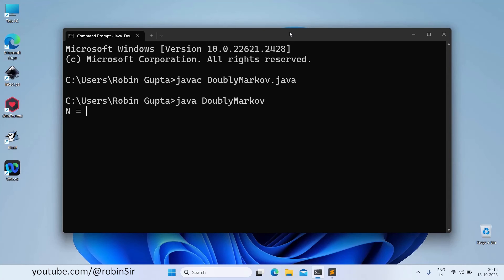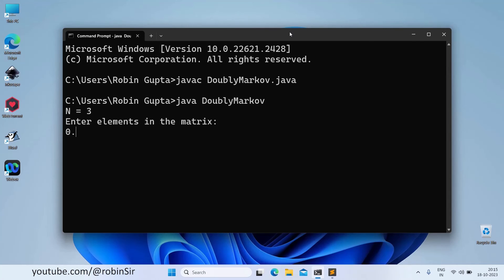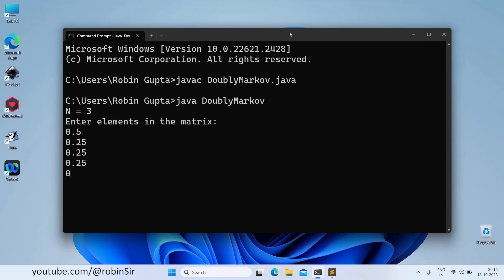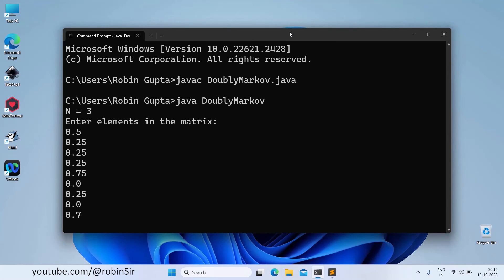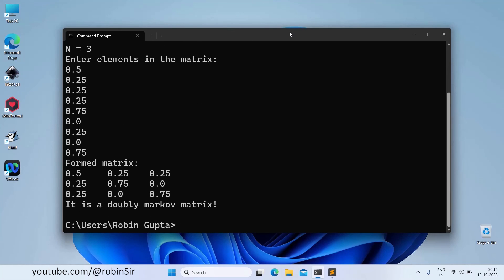The value of n is being asked. Let's give the value of n as 3. And now it is asking for the elements that we need to store in the matrix. So, let's give 0.5, 0.25, again 0.25, 0.25, 0.75, 0.0, 0.25, 0.0, 0.75.